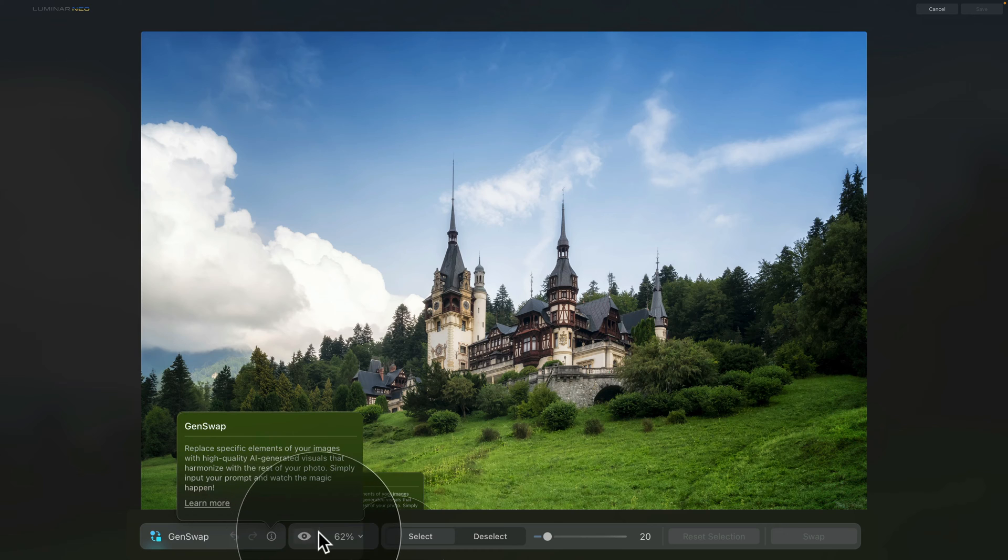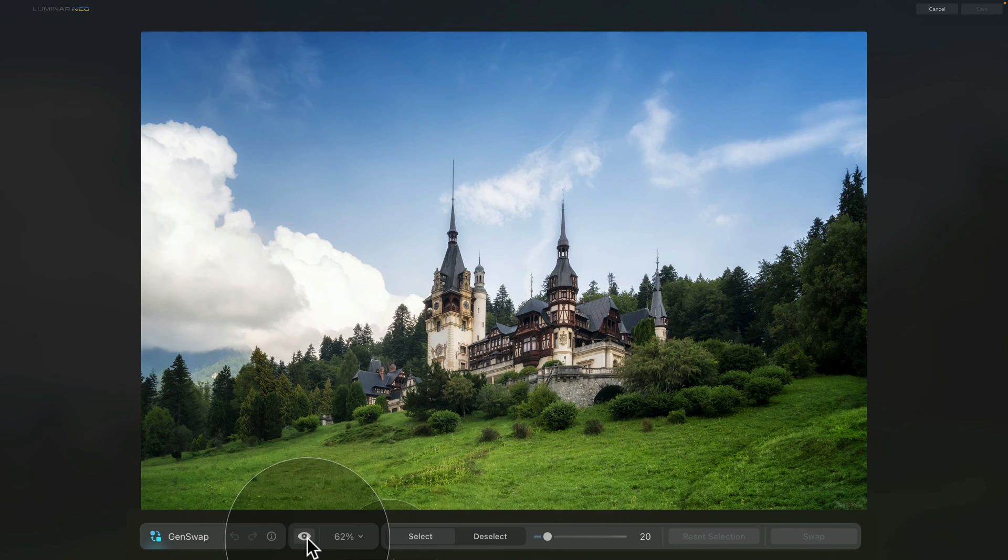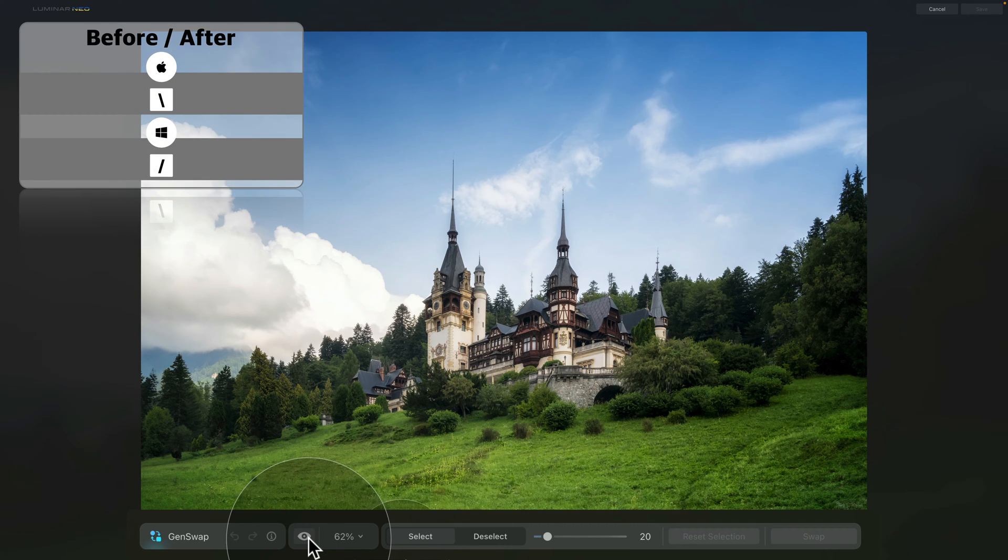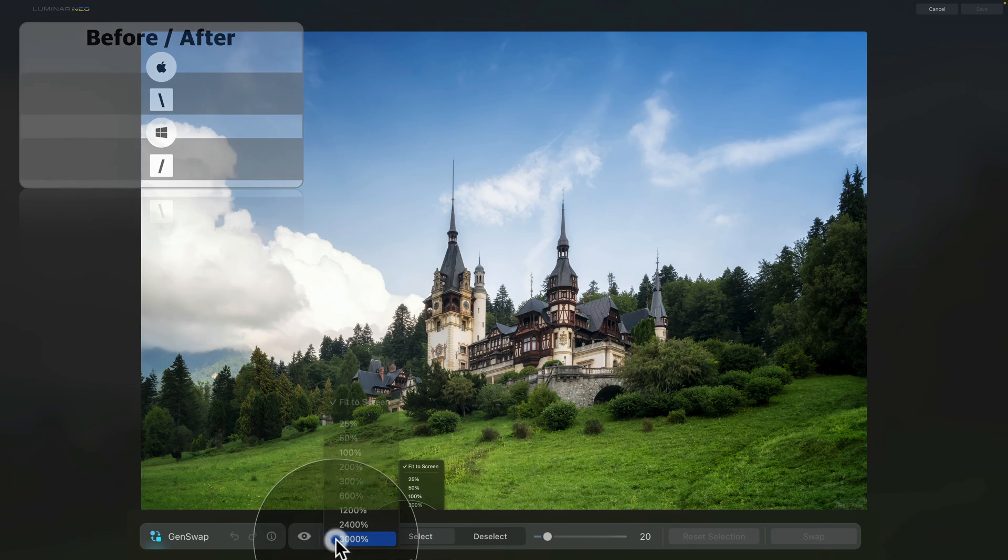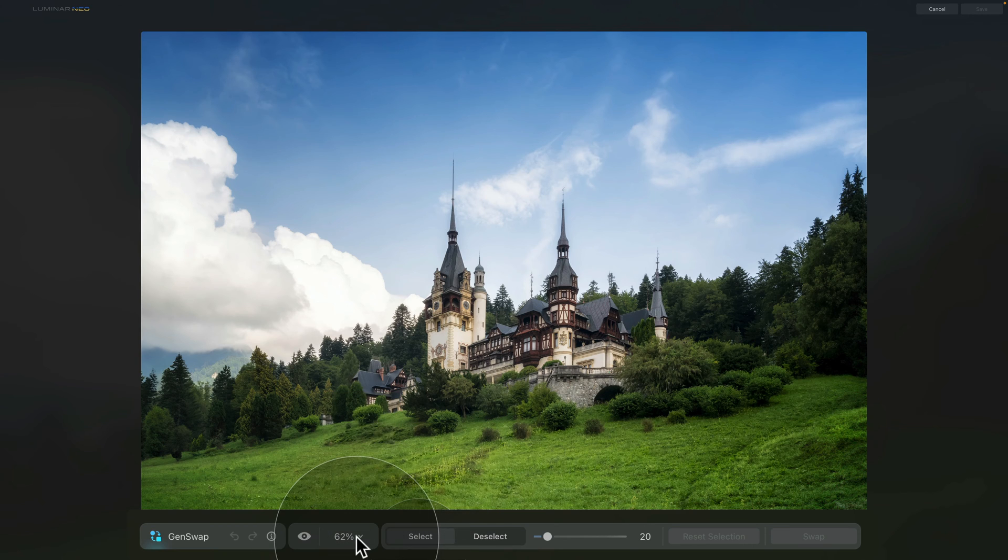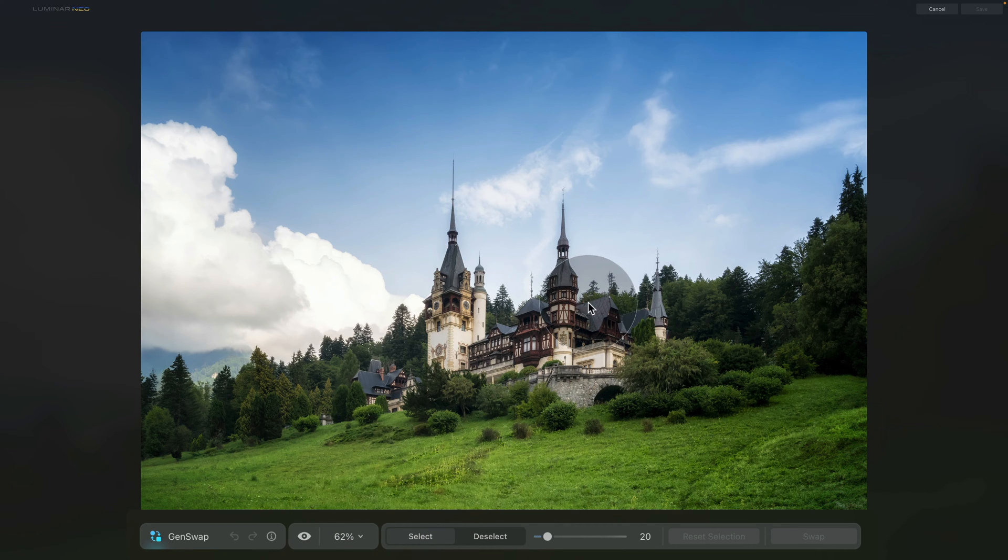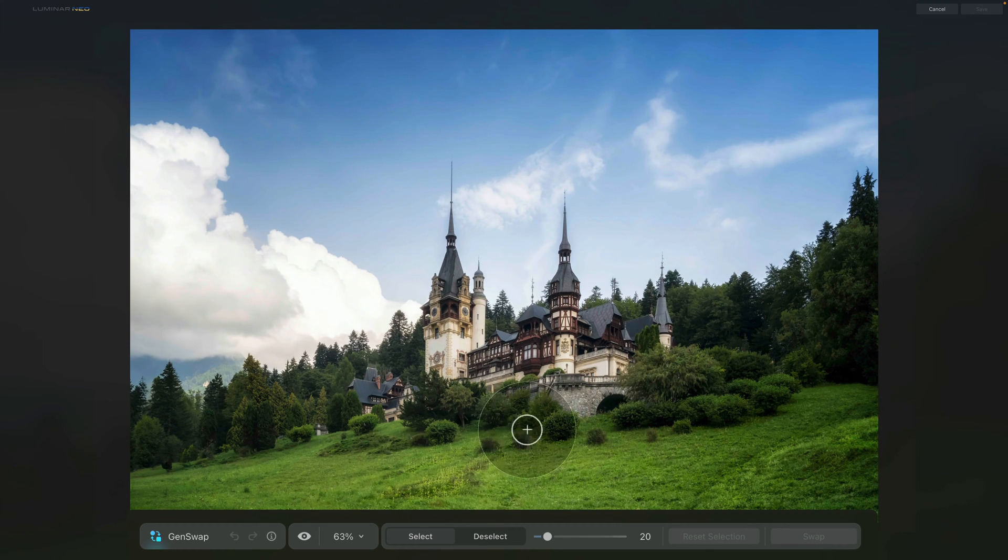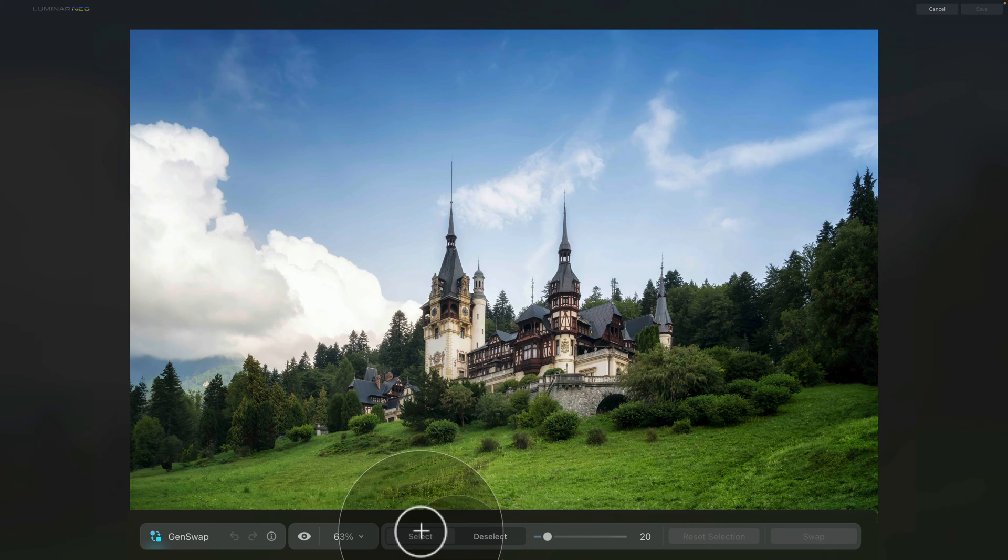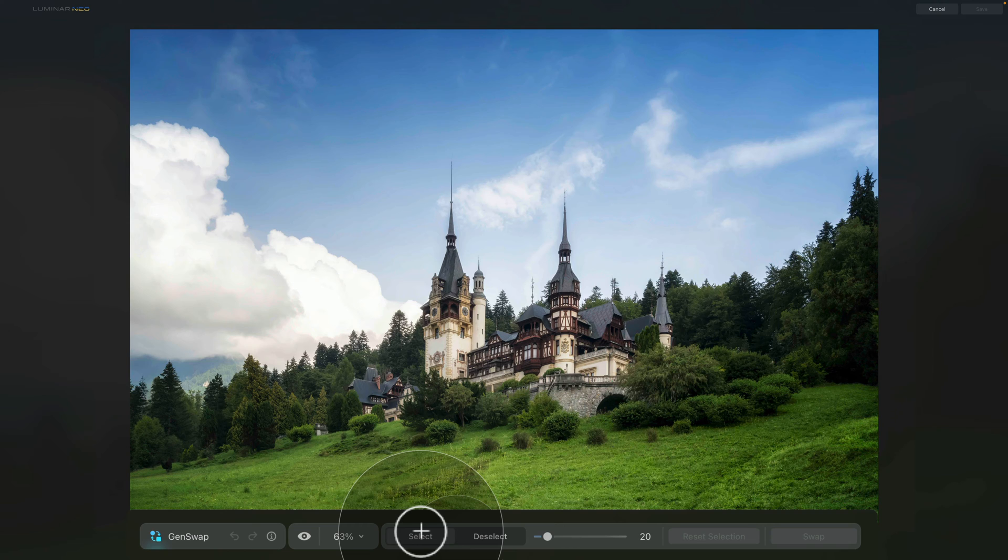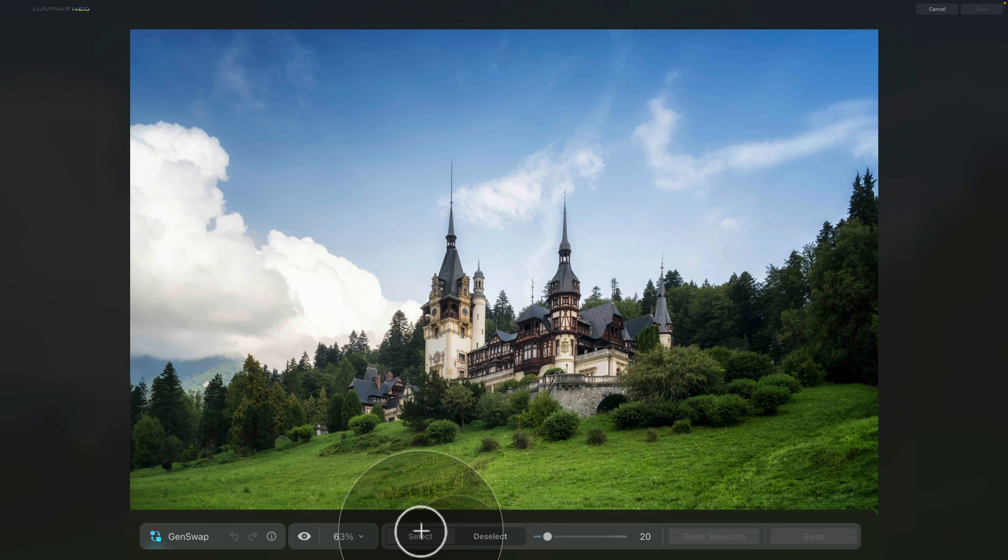Following into the next section, we have the possibility to look at the before and after and also to zoom in and out on the image. You can do it through this little shortcut here or you can also use the scrolling wheel on your mouse. Moving to the next section, this is where you control your brush. The GenSwap is a very simple tool. What you do, you select the area that you want to swap, then add your text prompt and then you swap it. So to select the area, you want to be using brush.